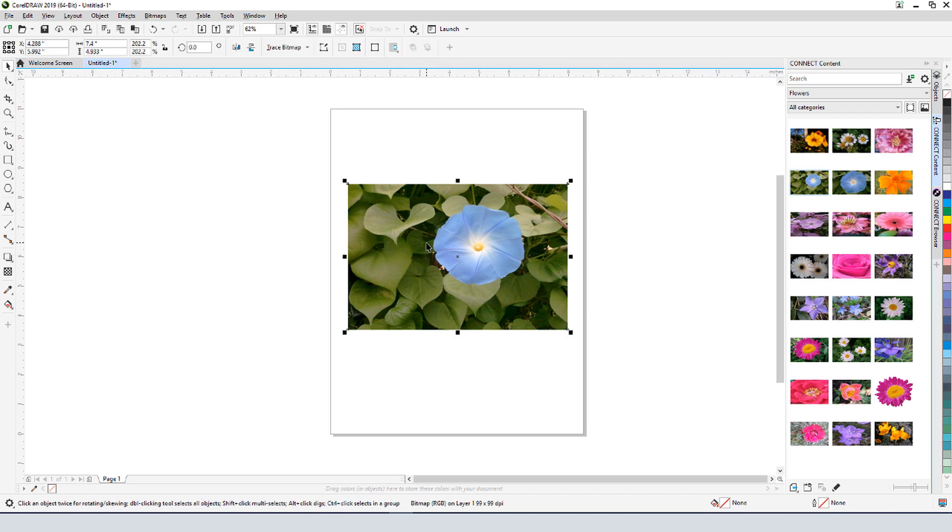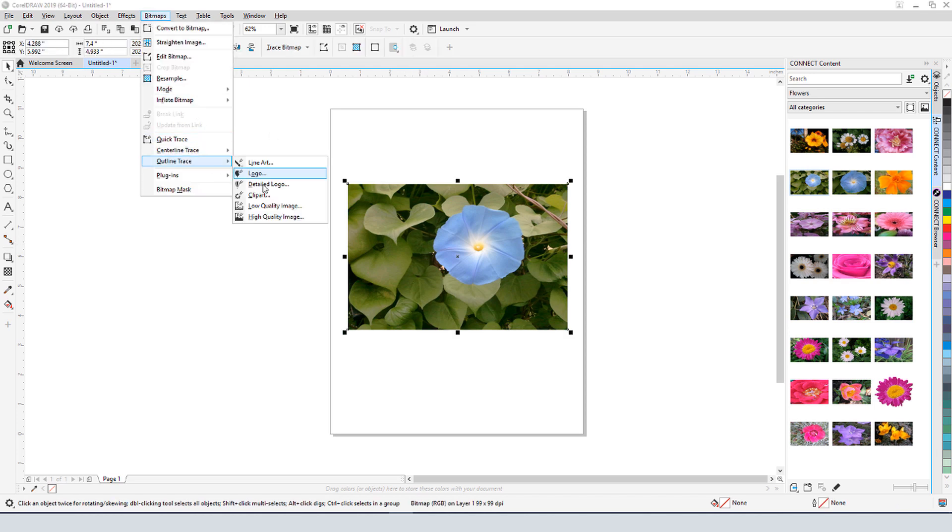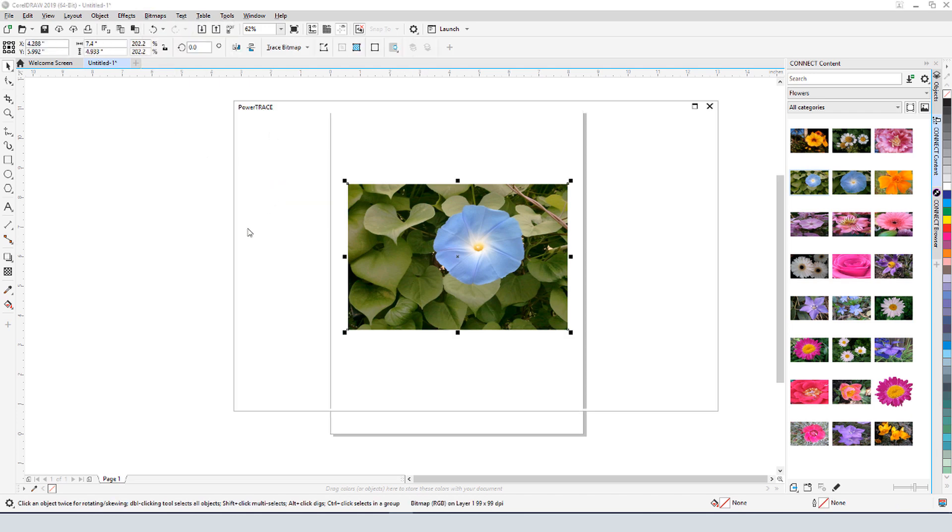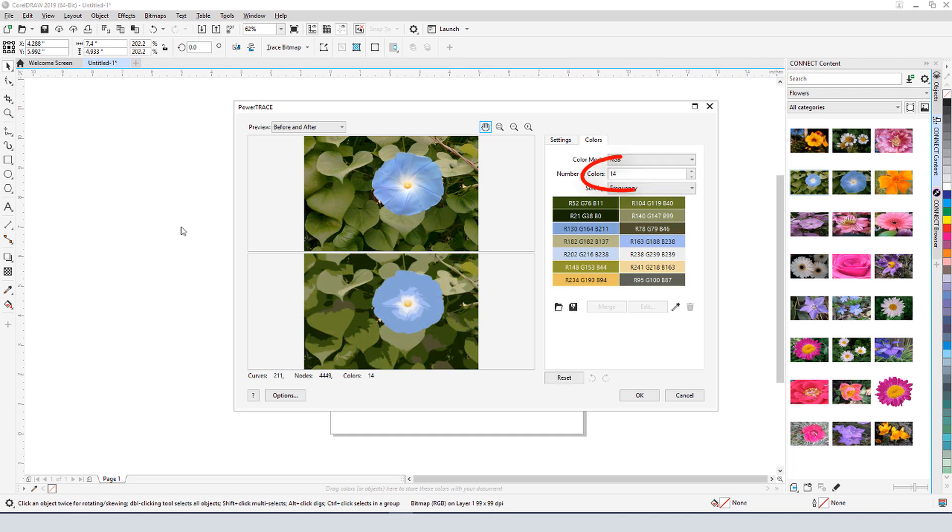As another example, when I use the clipart outline trace on this photo, the maximum number of colors I can get is 14, which isn't quite enough.